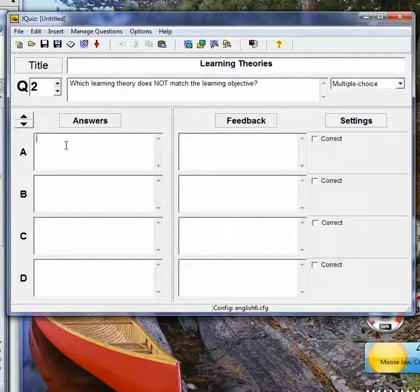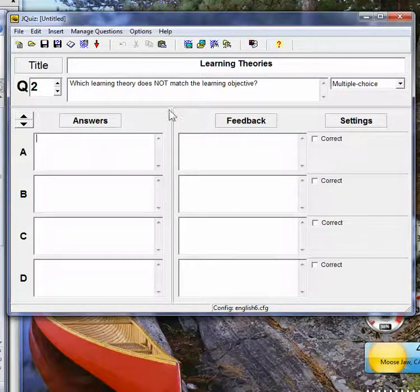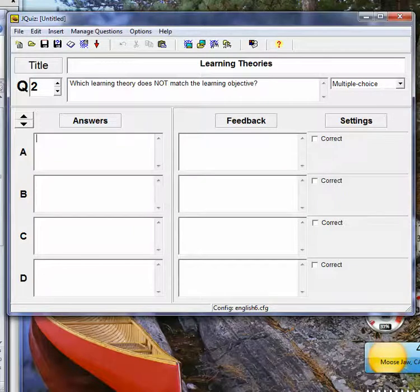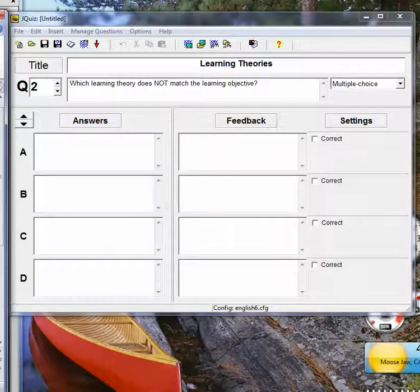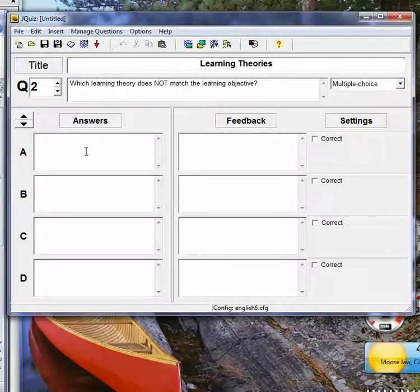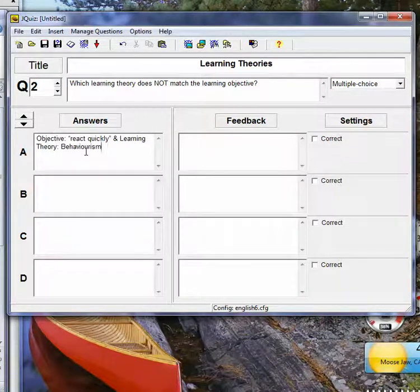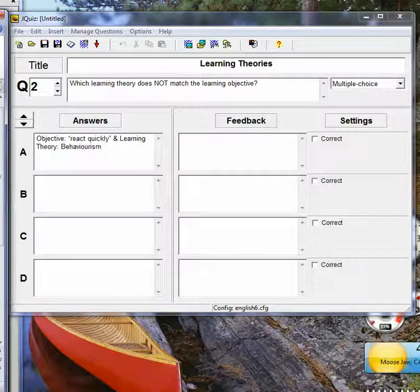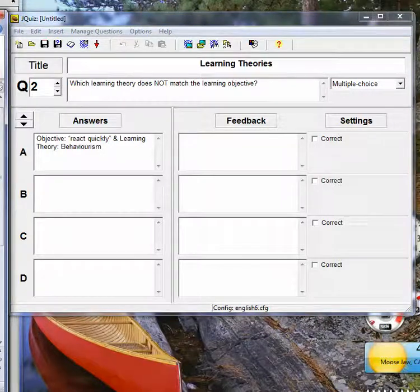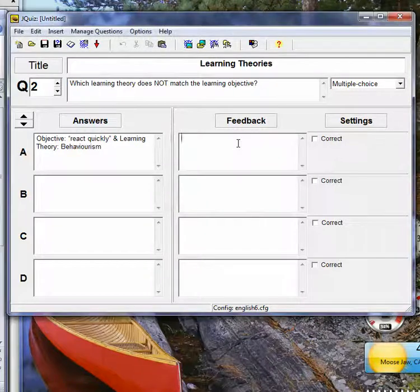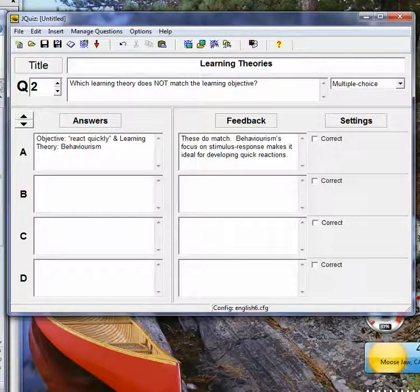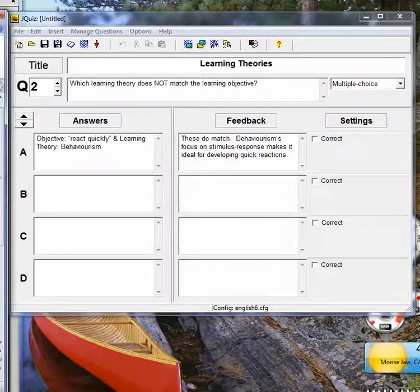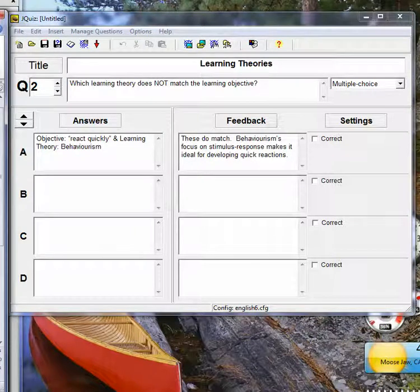So here, then I give an objective and a learning theory. This is fairly complex, so I want to talk about why they work, or why that answer is not right. So another objective and a learning theory.